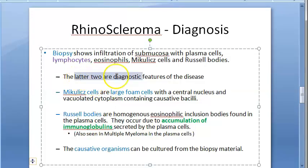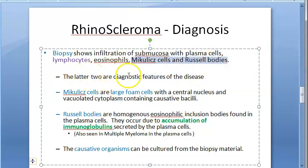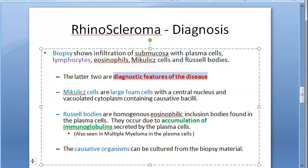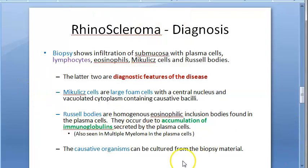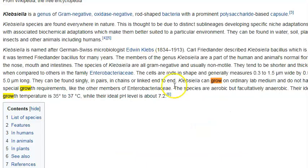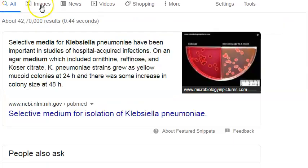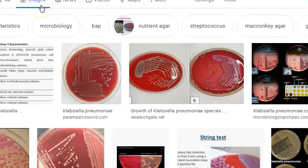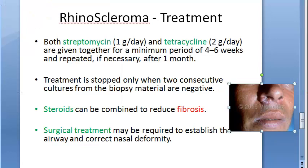Mikulicz cells and Russell bodies are the diagnostic features of rhinoscleroma — without identifying these, the disease cannot be easily diagnosed. Additionally, you can culture Klebsiella rhinoscleromatis; according to Wikipedia, it can grow on any ordinary culture medium without special growth requirements.